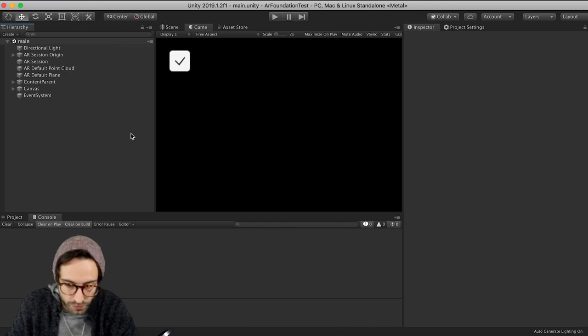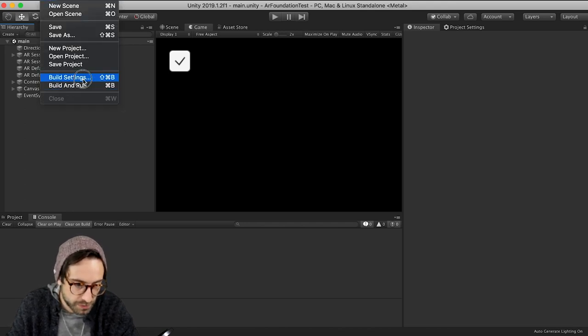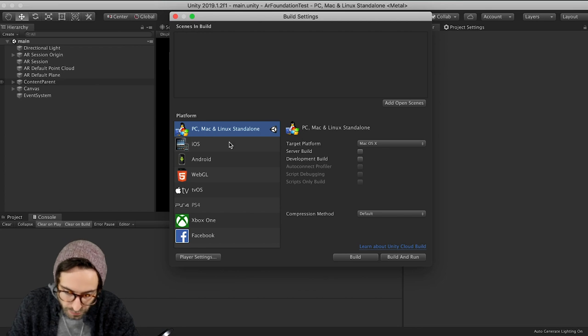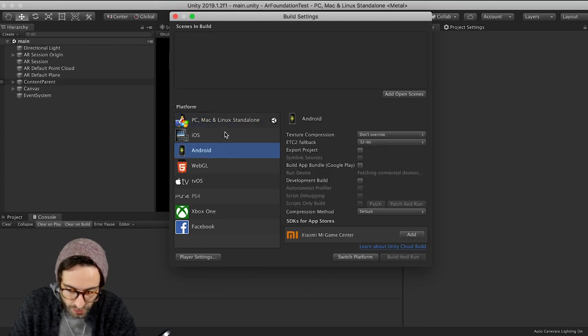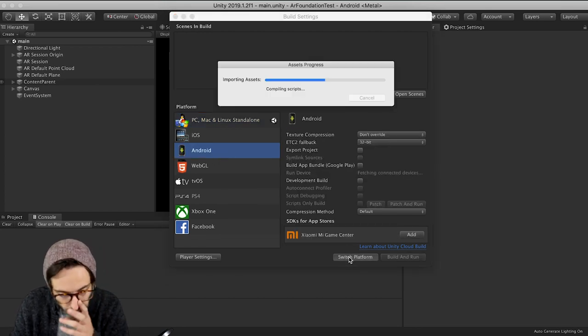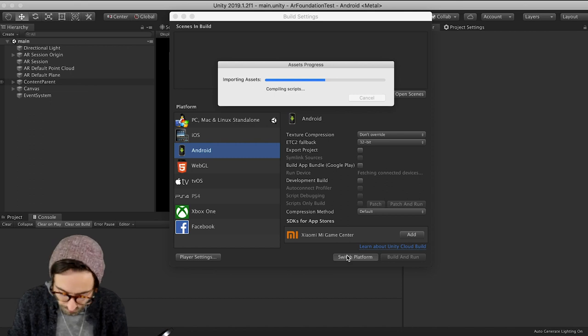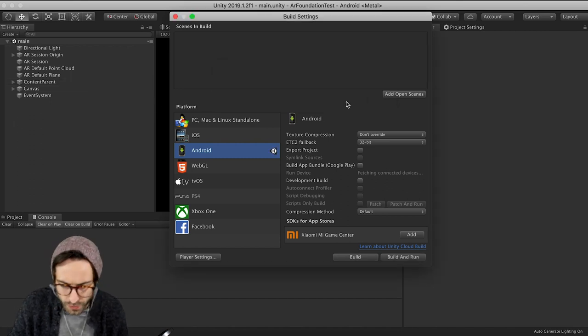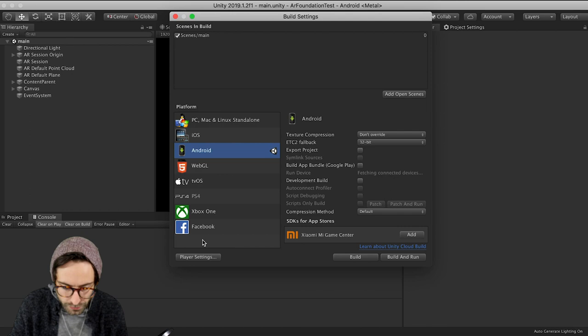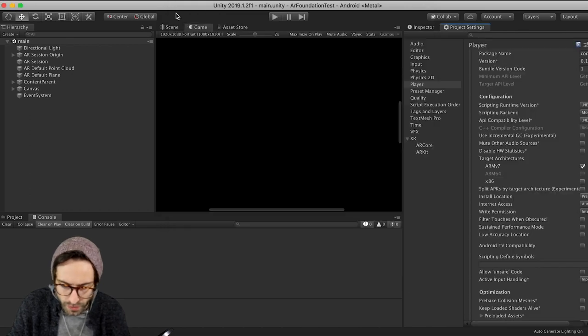So now all we really need to do is get our build settings in order and put this on our device. So file build settings. First, switch this to Android or iOS, whatever you prefer. I'm going to switch to Android for now. And then we need to add open scenes at our main scene into our build. And let's go to player settings. So first of all, we need to get a good bundle identifier. So I am going to go com.matthew. I don't know, test AR2.